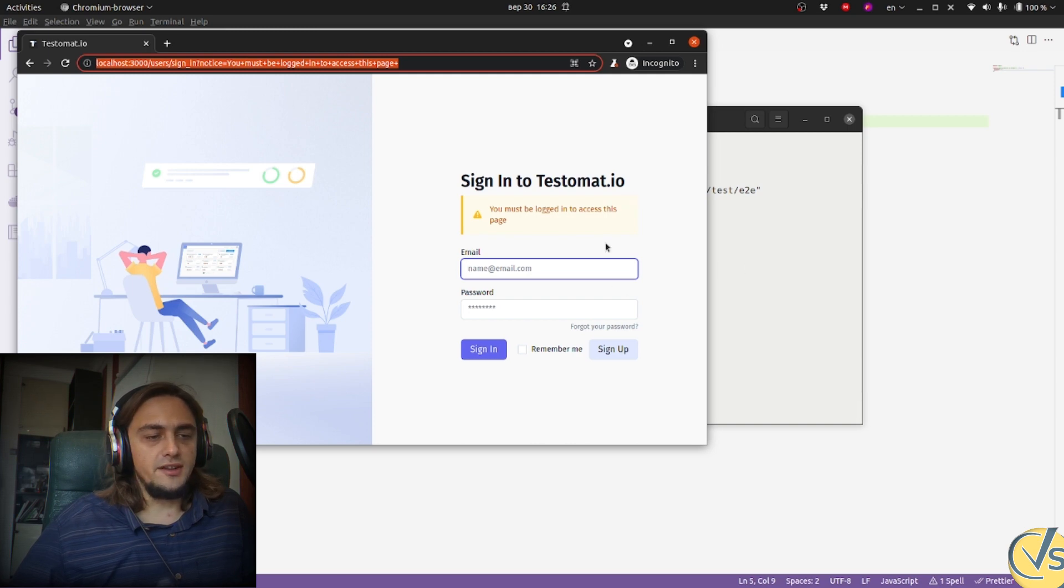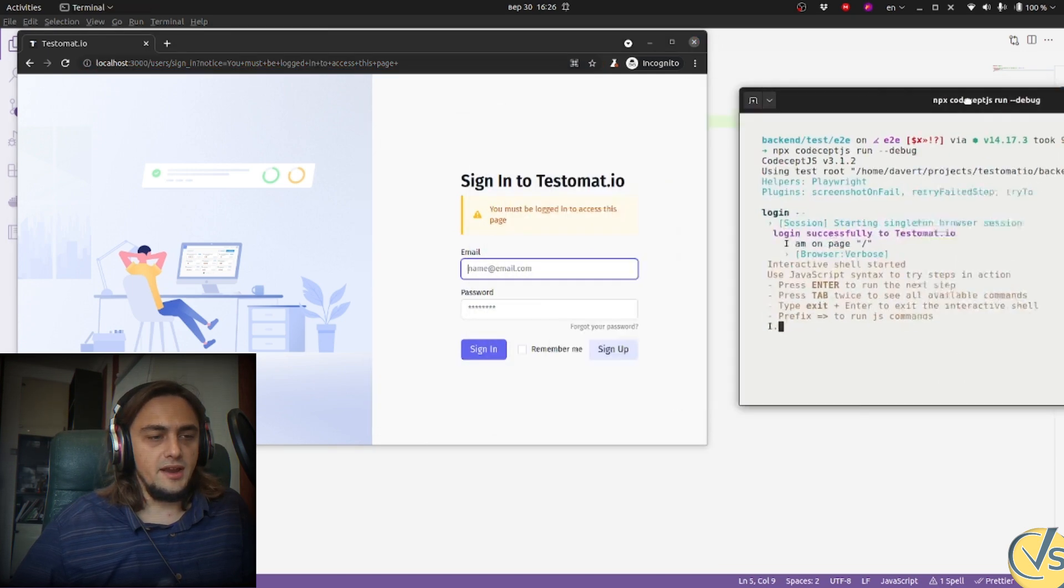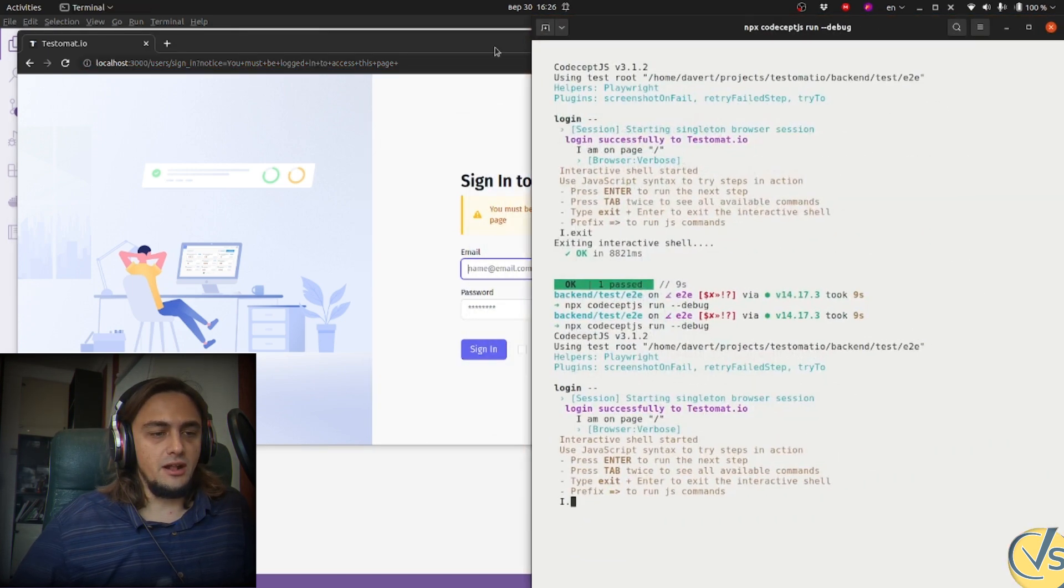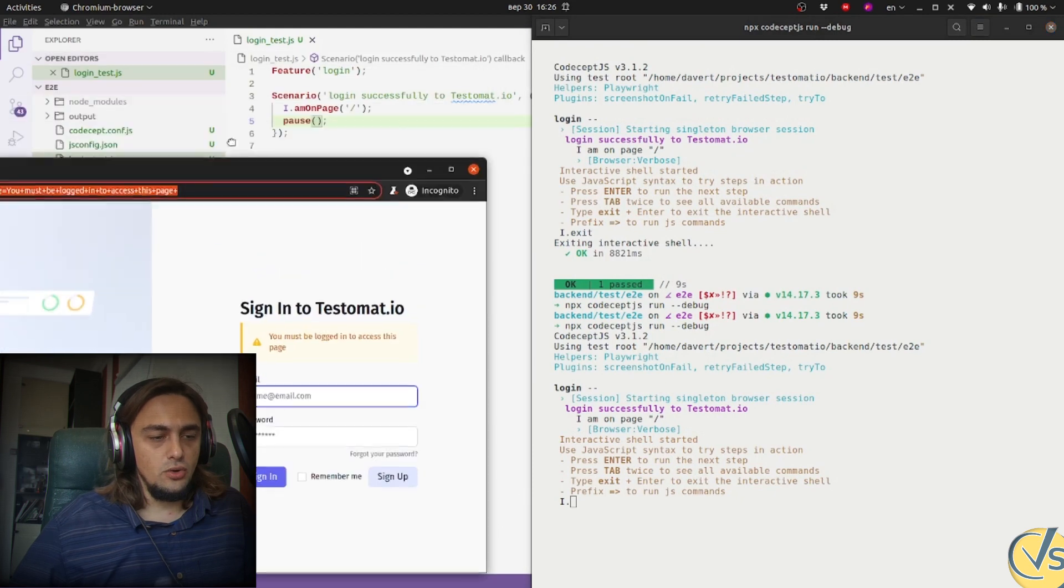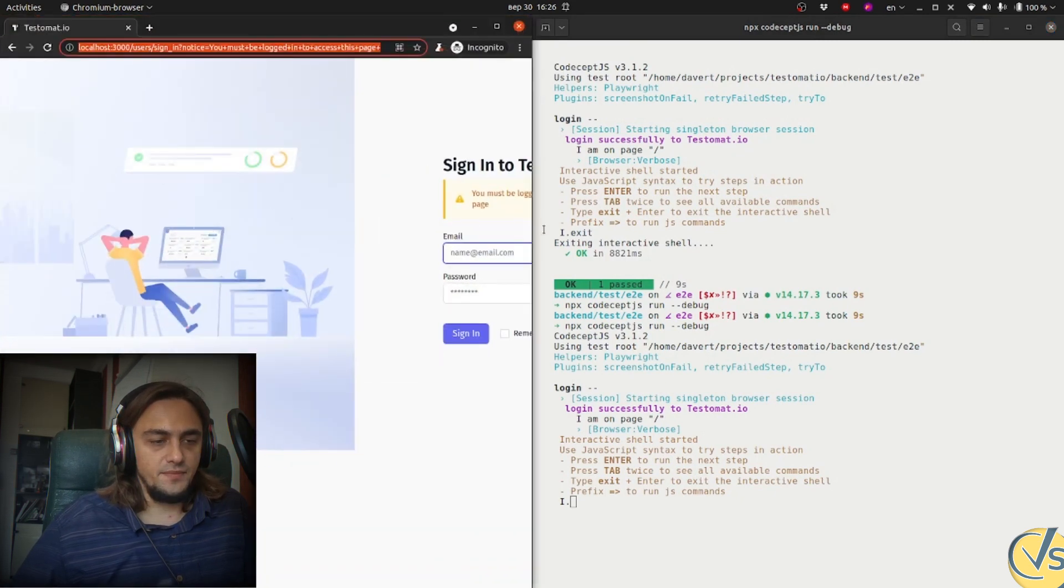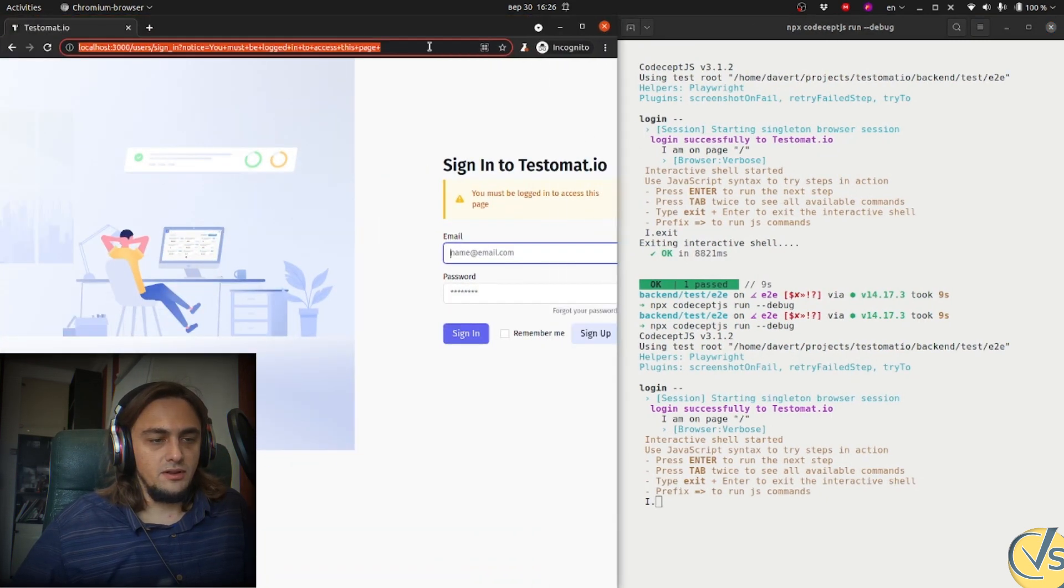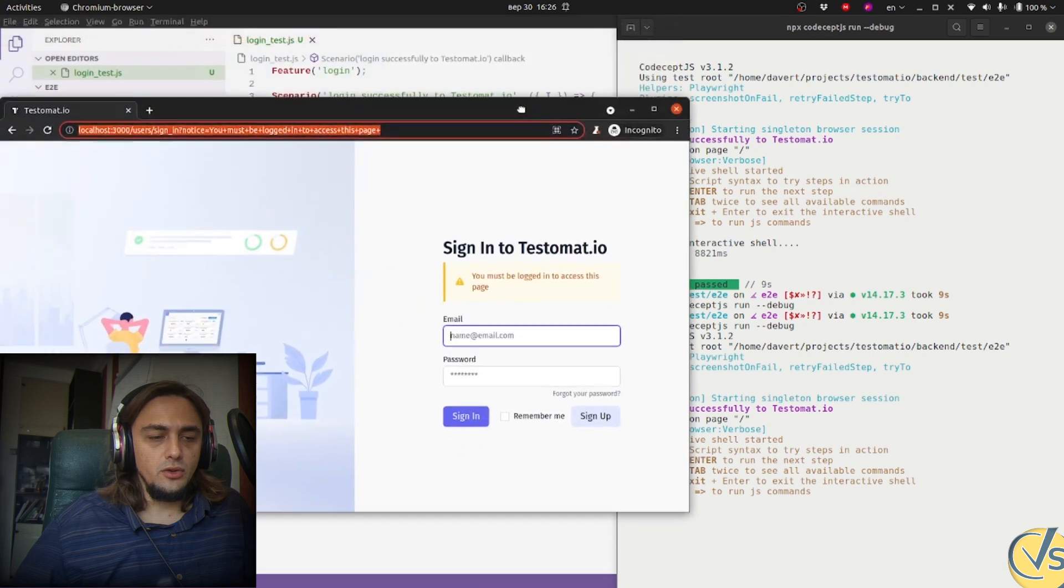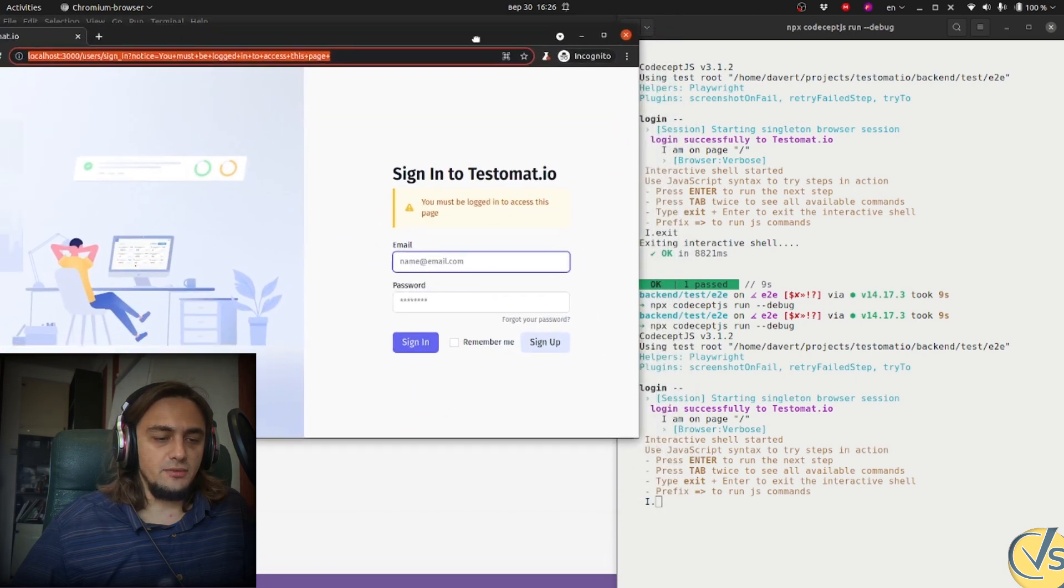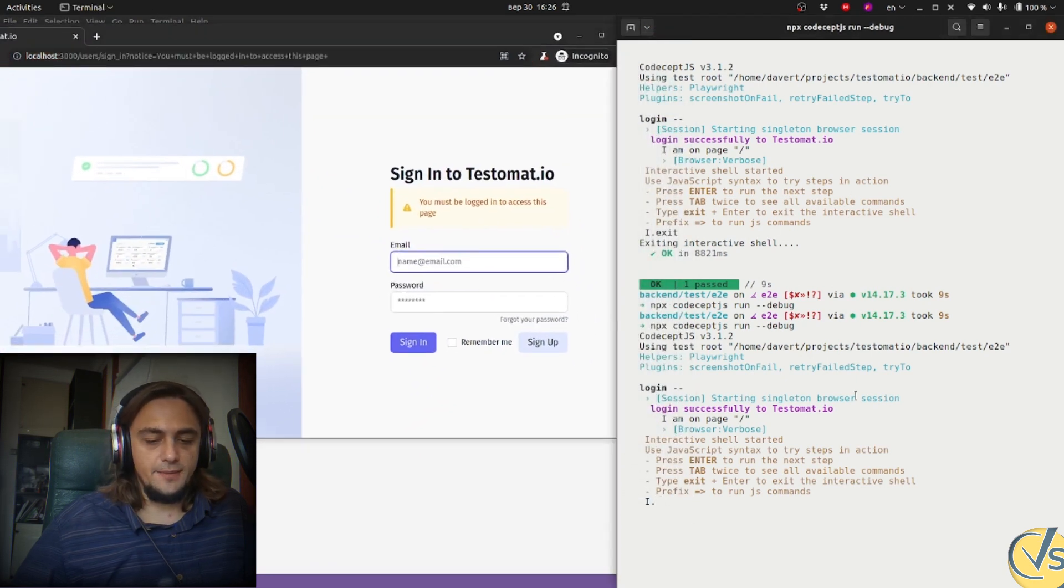And you see the login screen is shown. And before writing something to Visual Studio Code, I can use terminal to check my commands there. So I will use this interactive shell to try CodeceptJS commands there.